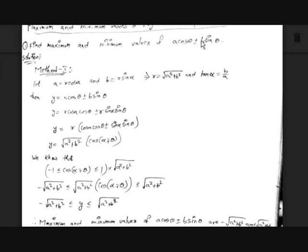Trigonometric expressions can be in the form of a·cosθ ± b·sinθ, or a·secθ ± b·tanθ, or secθ minus tanθ over secθ plus tanθ, or sec²θ minus tanθ over sec²θ plus tanθ, or any other expressions with trigonometric ratios.